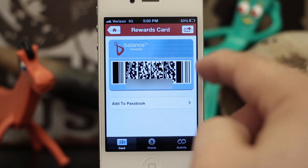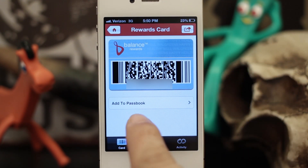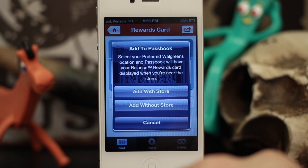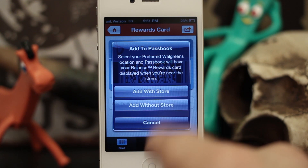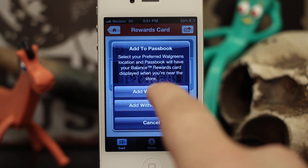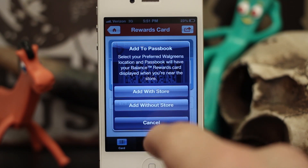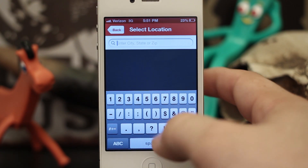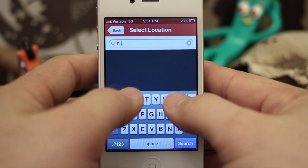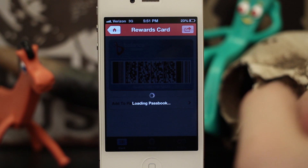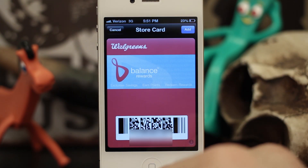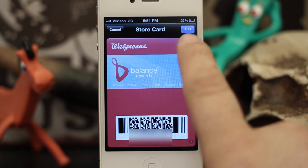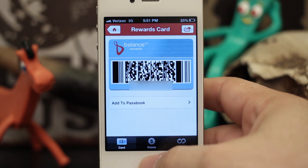If we tap on that, you'll be able to see that I have my rewards card. I can add this card to my Passbook using that little button right there — Add to Passbook. If I tap on that button we get a pop-up that says Add to Passbook. Select your preferred Walgreens location and Passbook will have your balance rewards card displayed when you are near the store. I can add it with a store and it will ask me to type in my city, so let's type in Phoenix. It says loading Passbook, and it pulls up our pass in Passbook. Then I tap Add in the top corner and we have added that pass to Passbook.